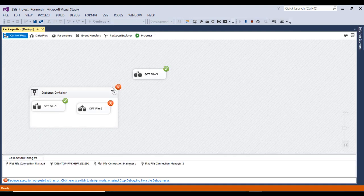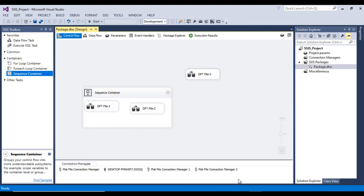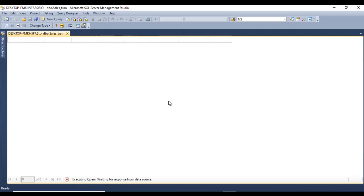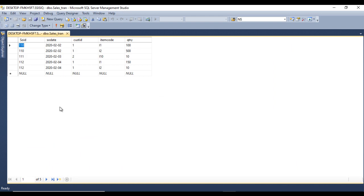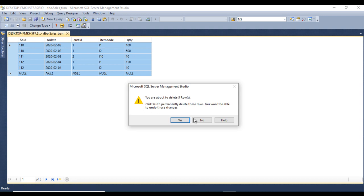Let me execute the package. As we can see, data flow task two has failed and data flow task one completed with success. Stop the package, go to the SQL Server table, and refresh — we are having only five records. That looks good.